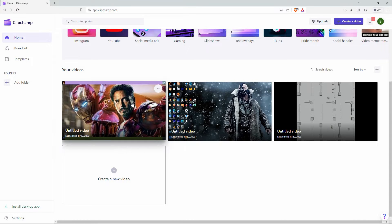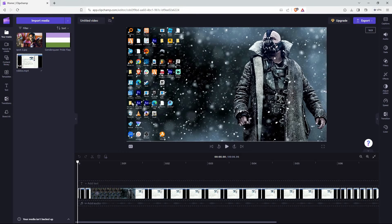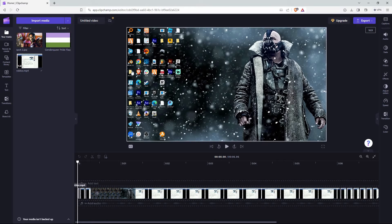Here you can create a new video or you can click the video you were editing. I will click the video I was editing. The editing page will open up. Now go through your project and make sure everything is perfect.